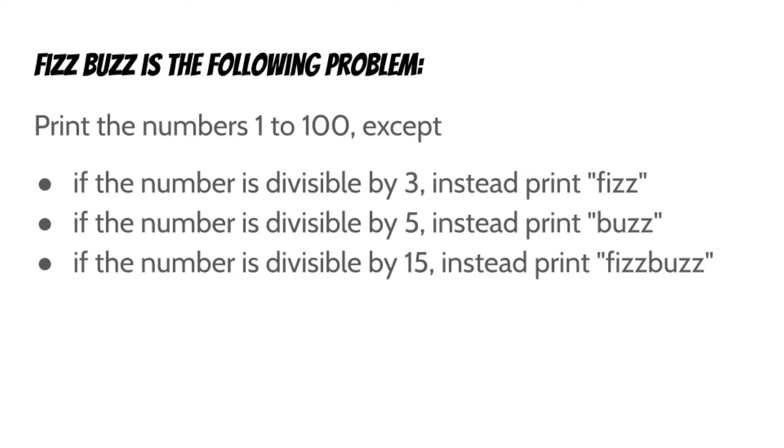Now you may be wondering to yourself, how could someone get 10 essays worth of material out of this one simple problem? Well, stay tuned.